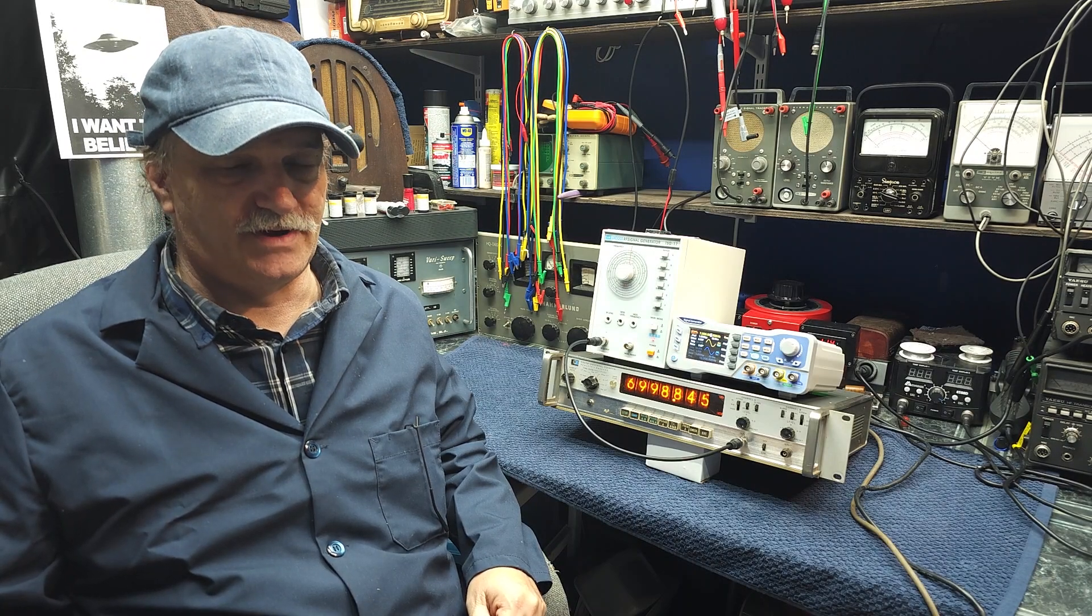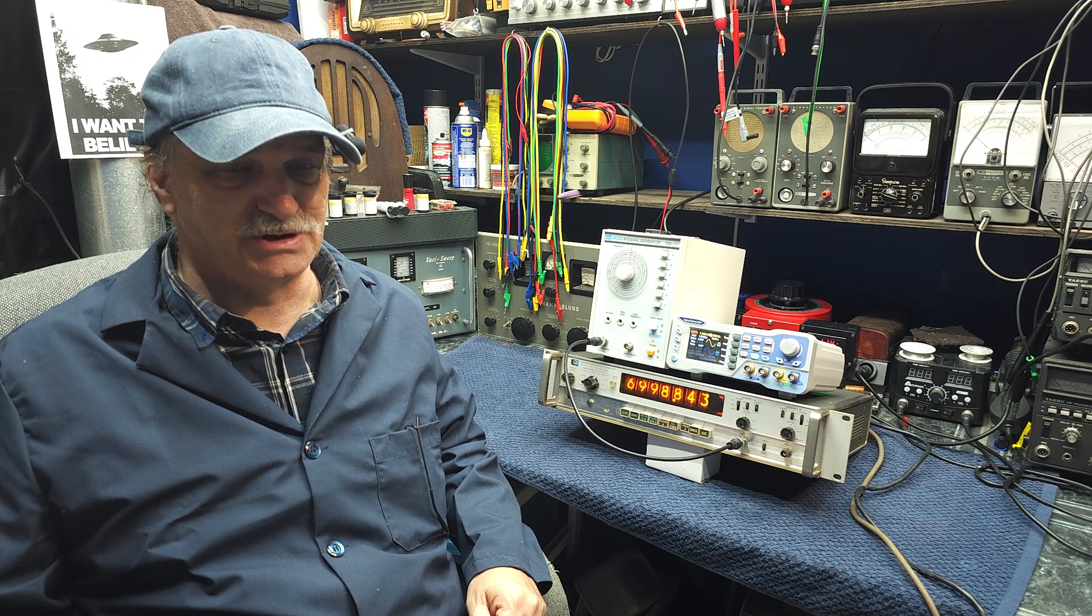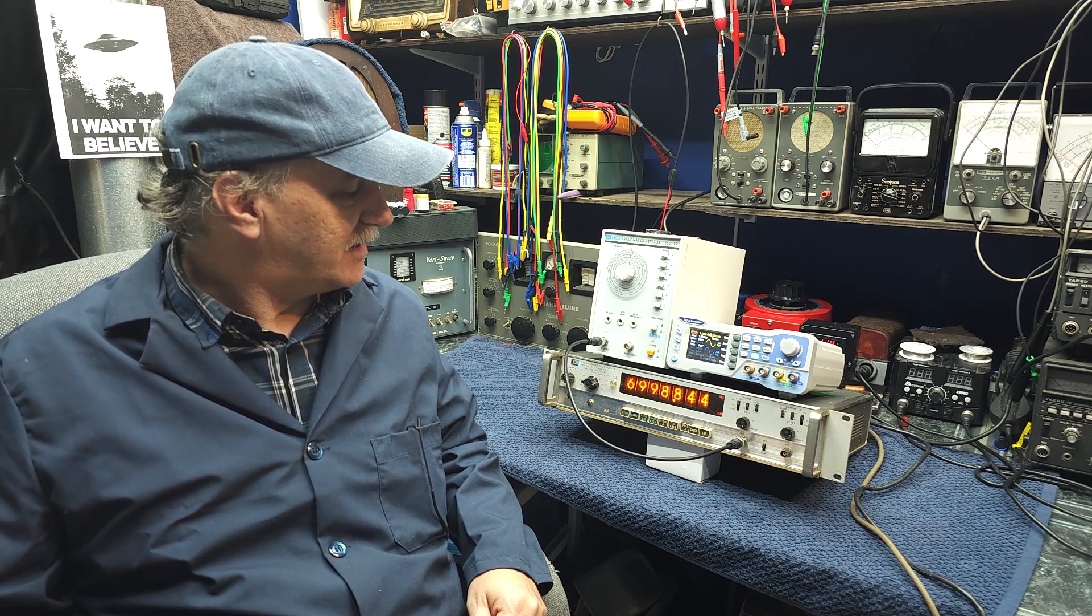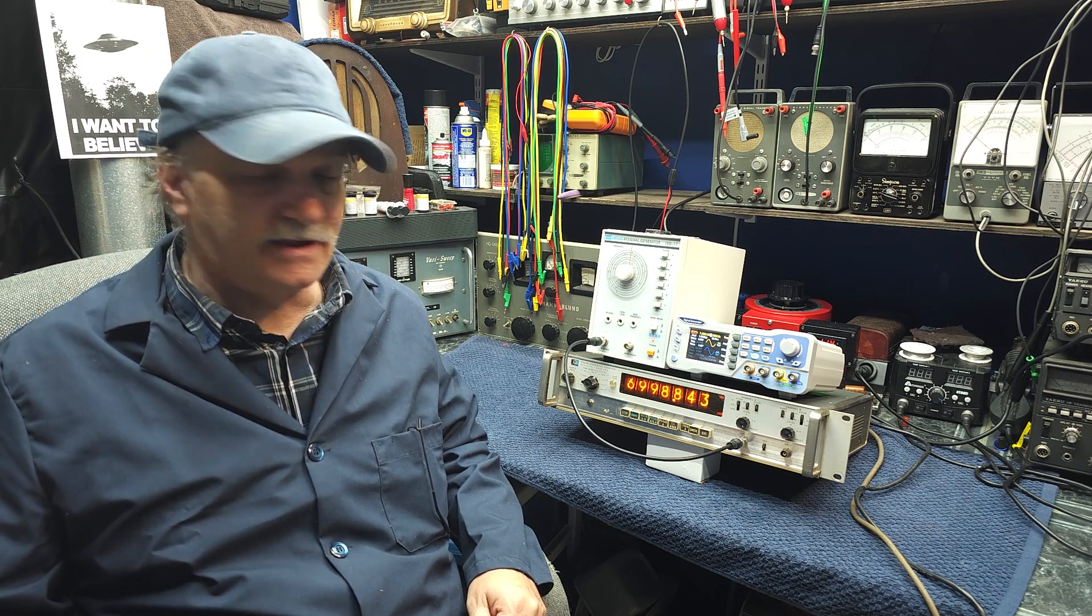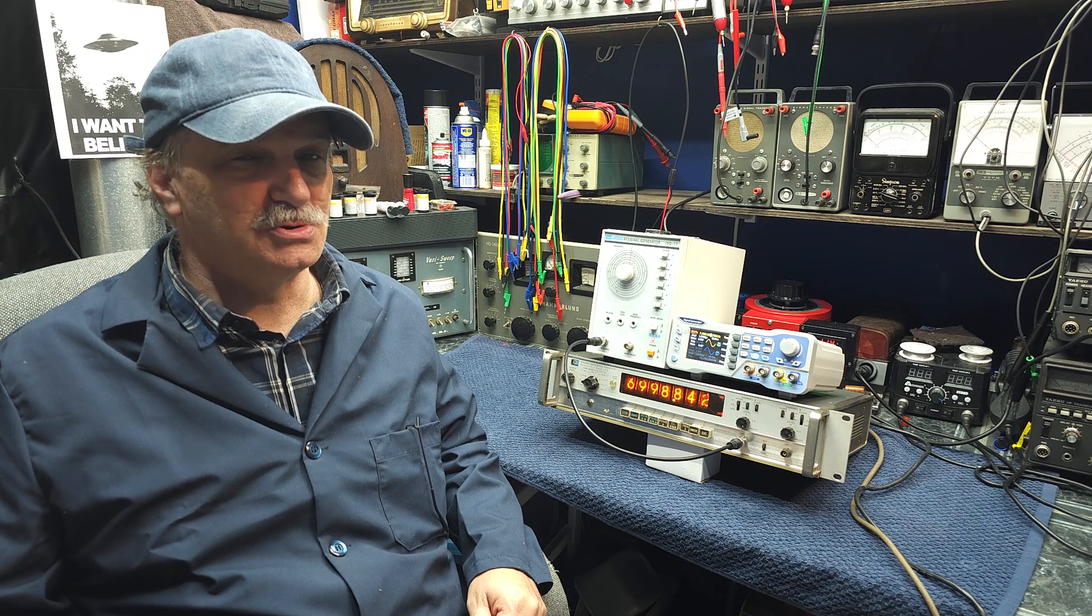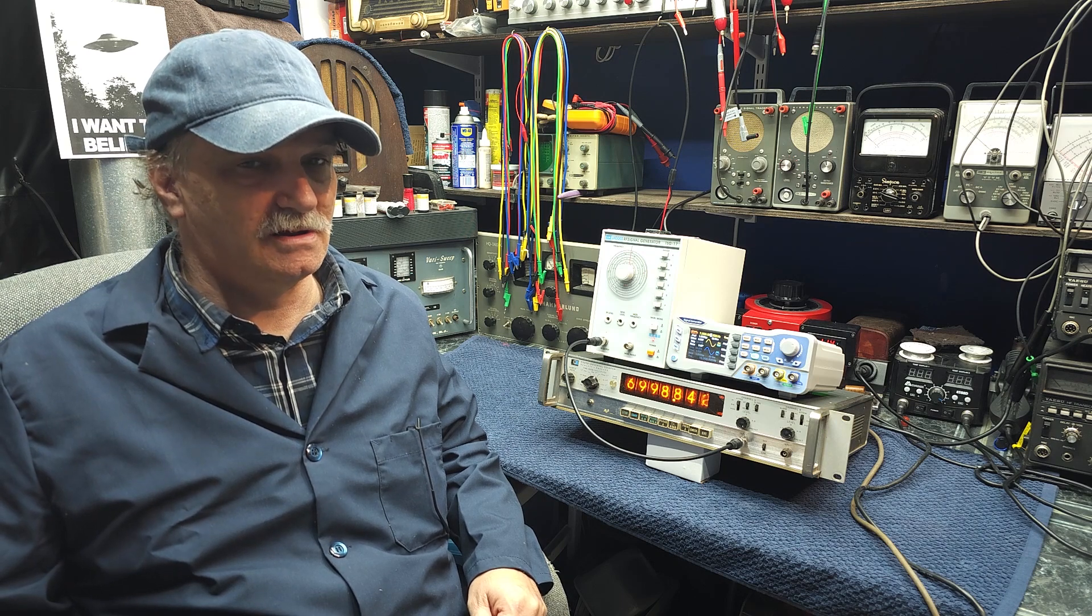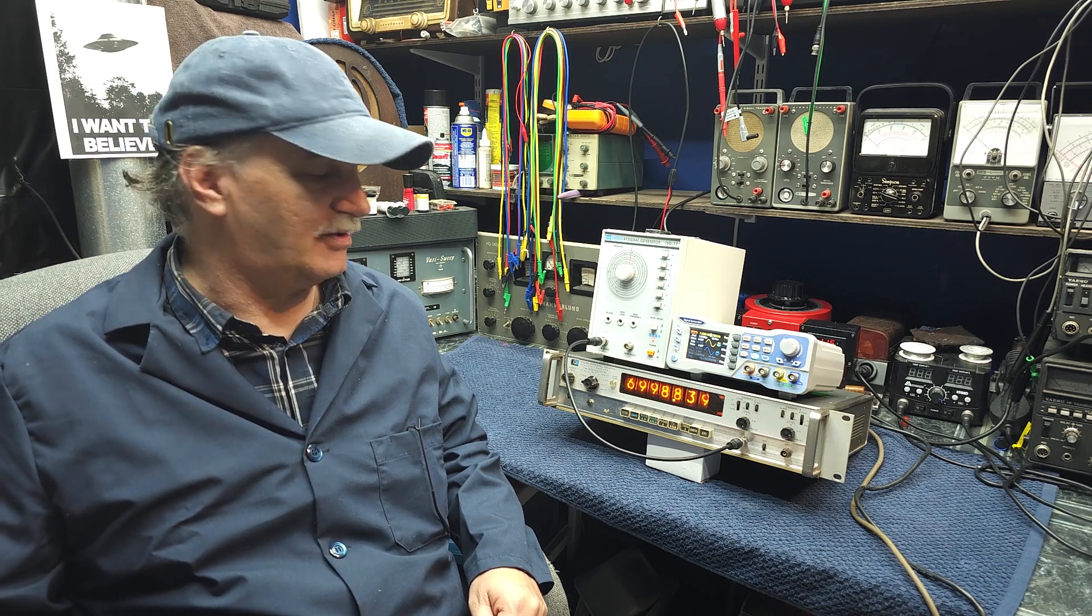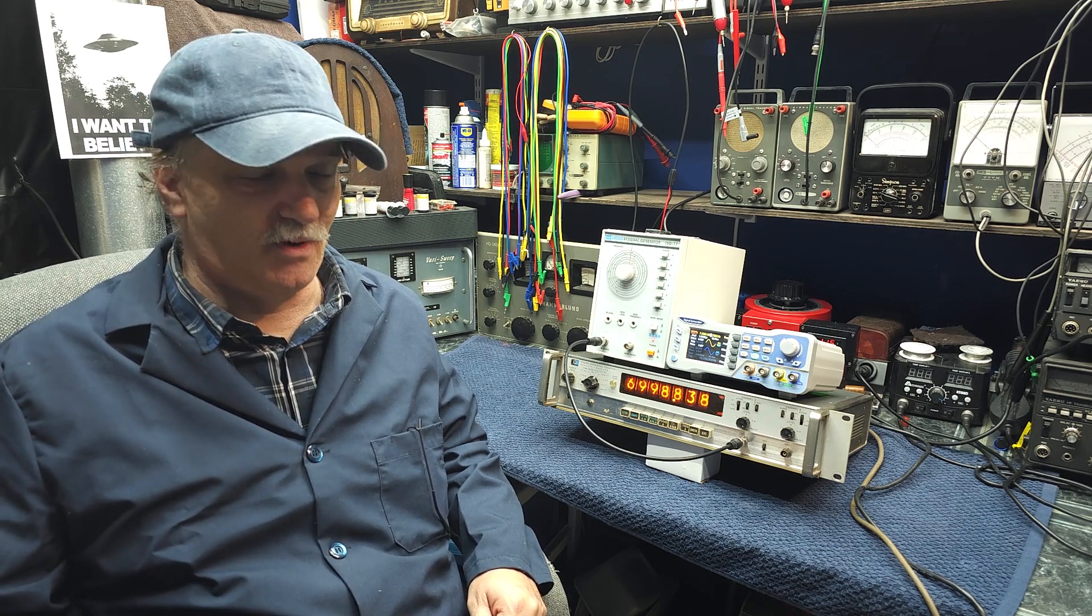Good day and welcome to Mike's Radio Repair and Restoration. Today I thought we would take a look at the Coolertron 60 MHz function generator and do a bit of a review on it.